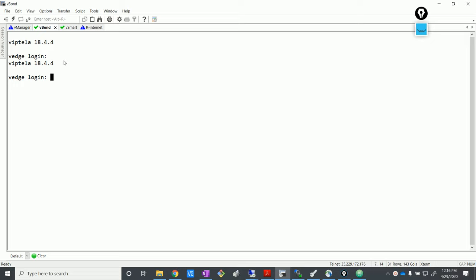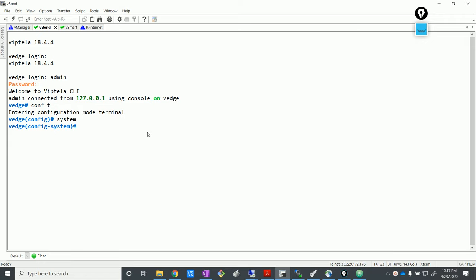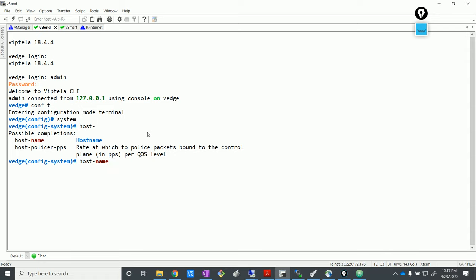Okay, so we're going to install vBond now. The default credentials are admin/admin everywhere. It says 'vEdge' — don't be confused, it's vBond. It's just that the same image is shipped for both vBond and vEdge. What you configure on it makes it work as a vBond. Let's start putting in the system config — hostname, similar to what we did on vManage. System IP is going to be 1.1.255.12. It's not a routable IP, it's just for identification.